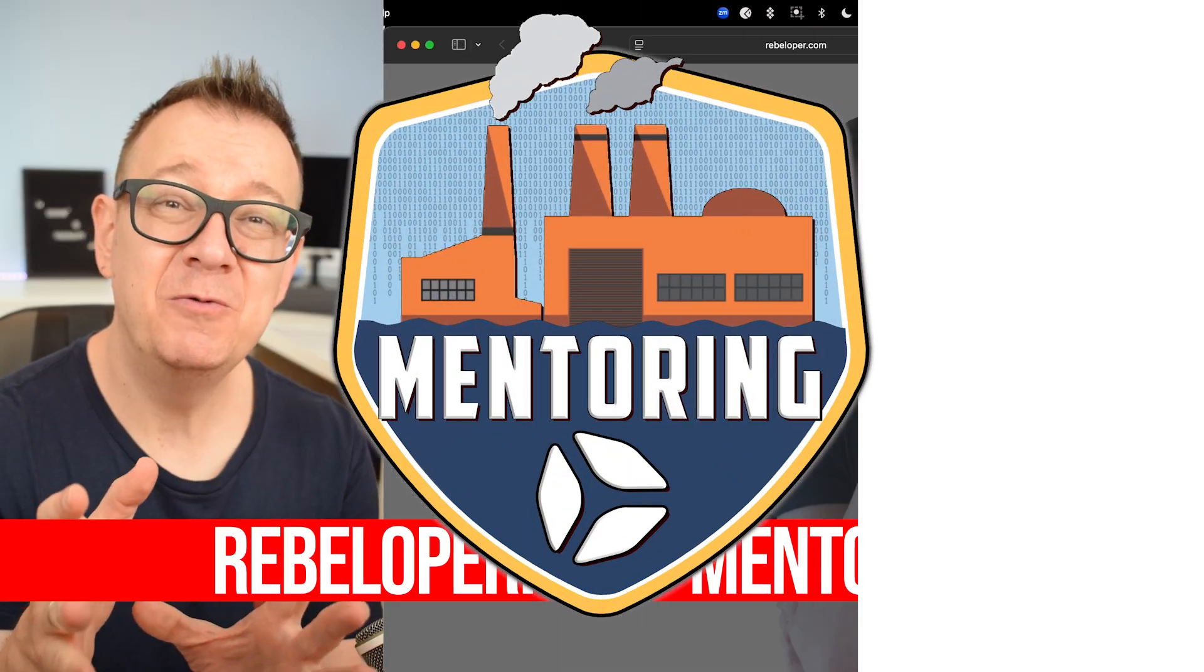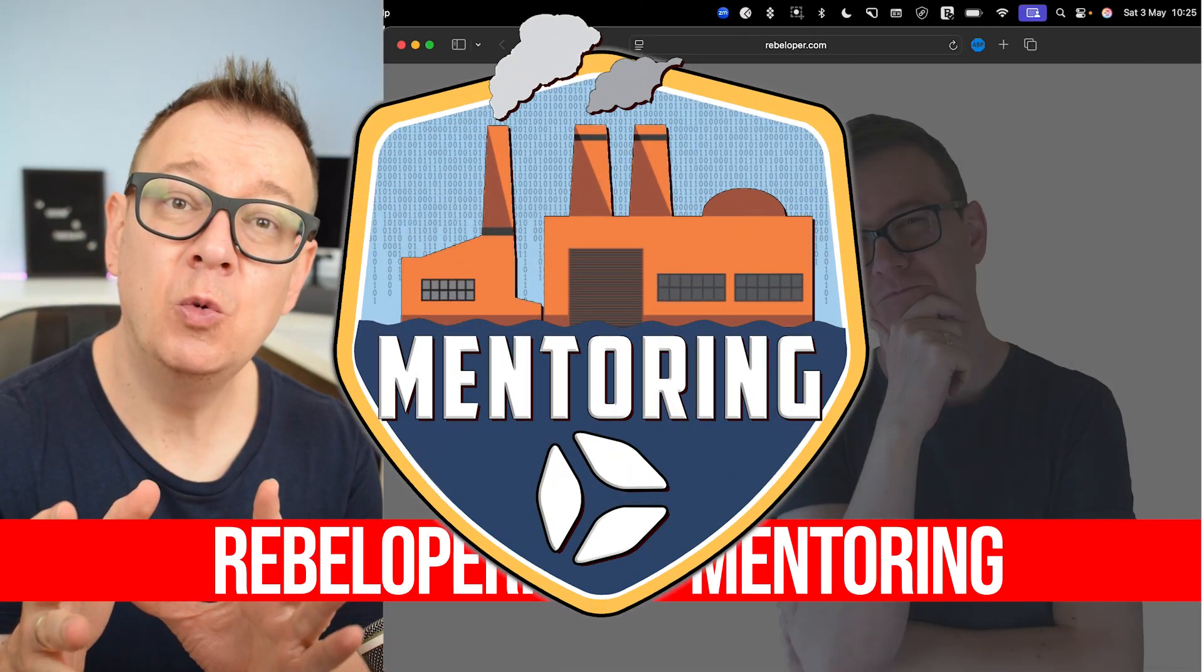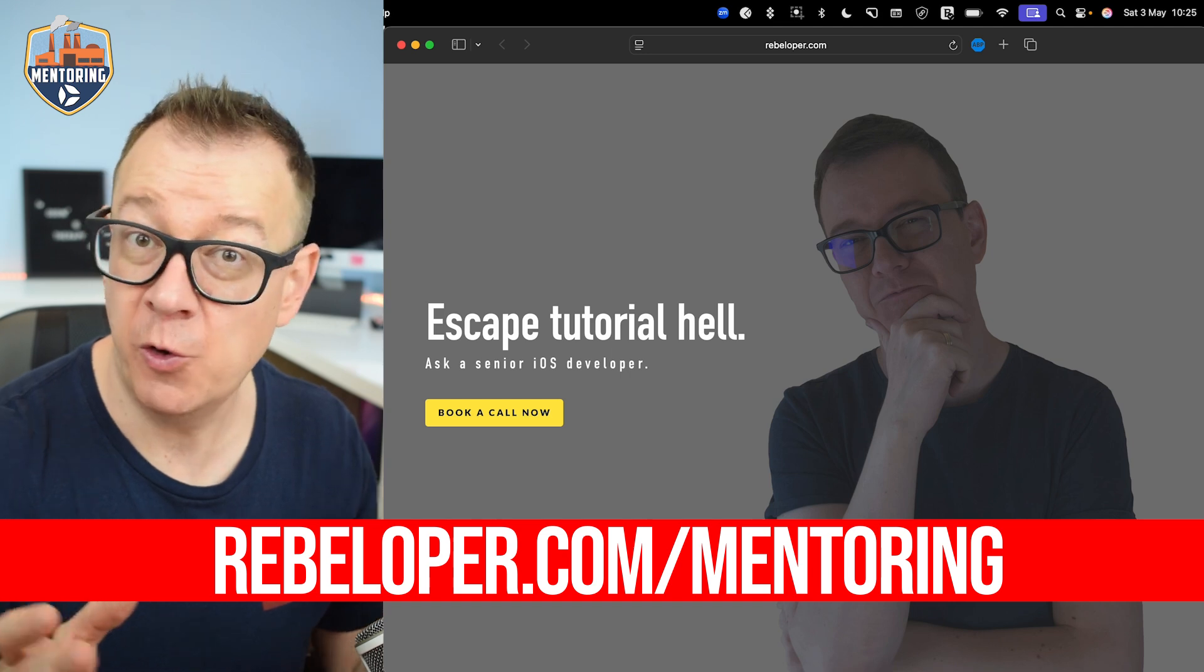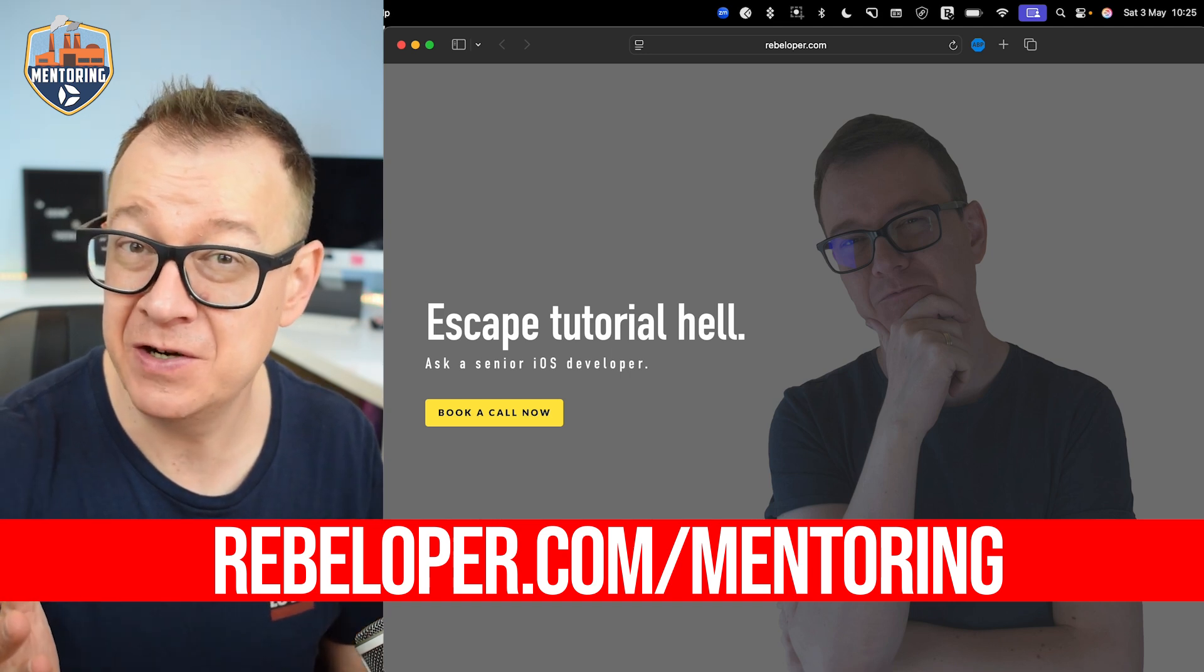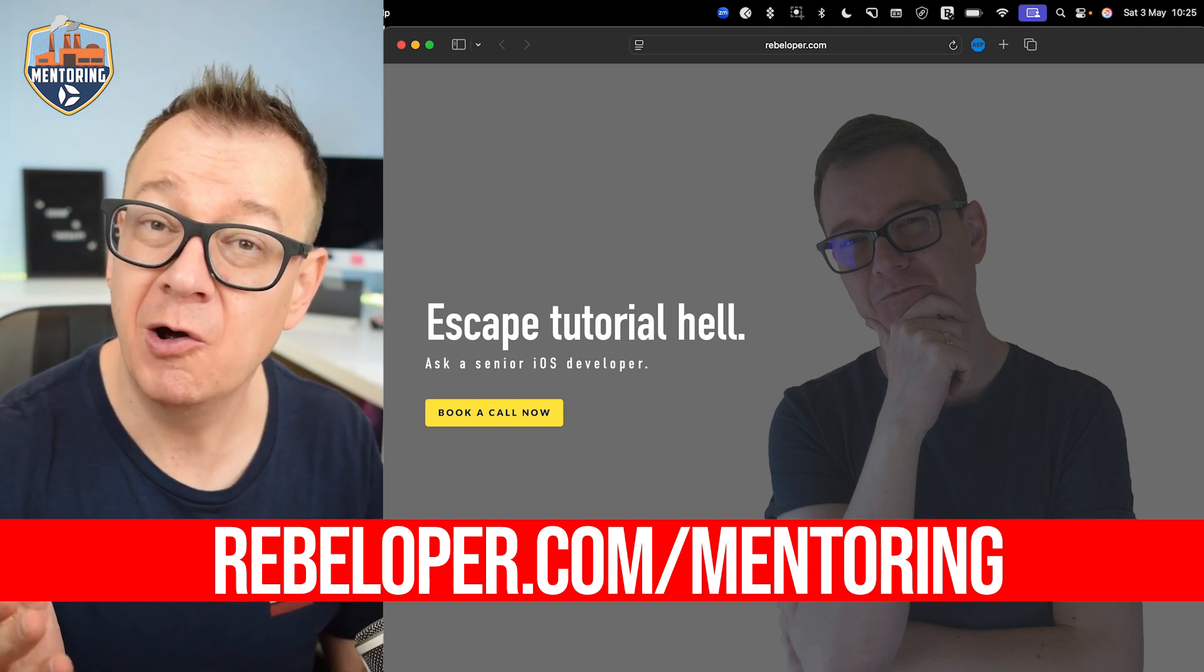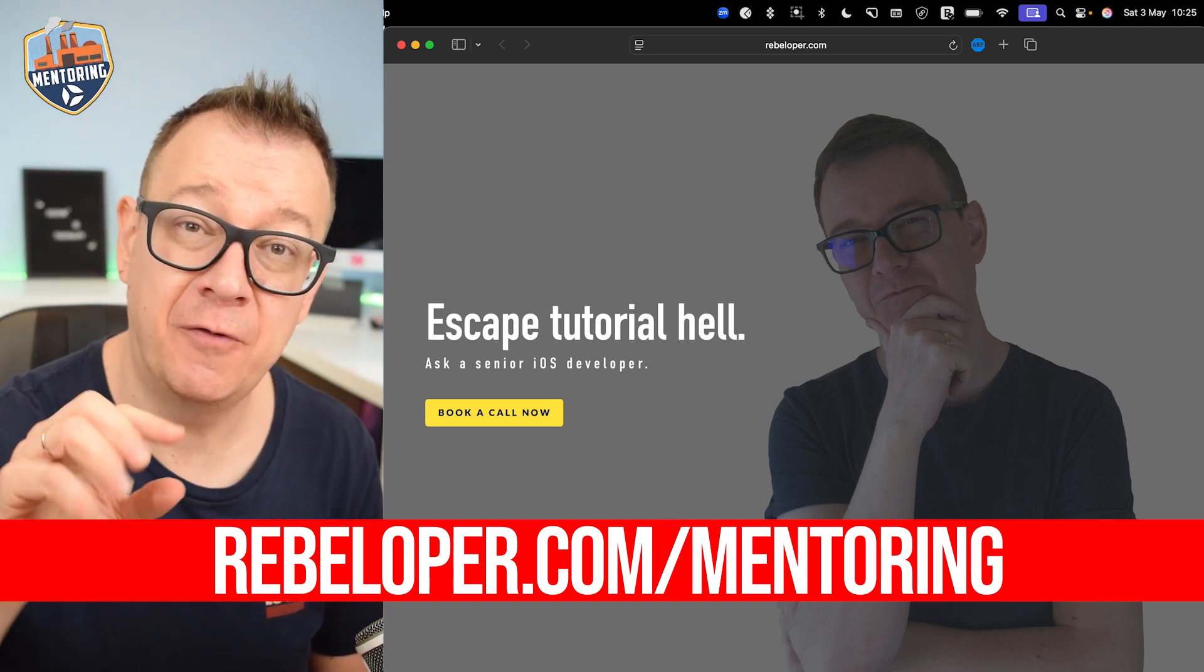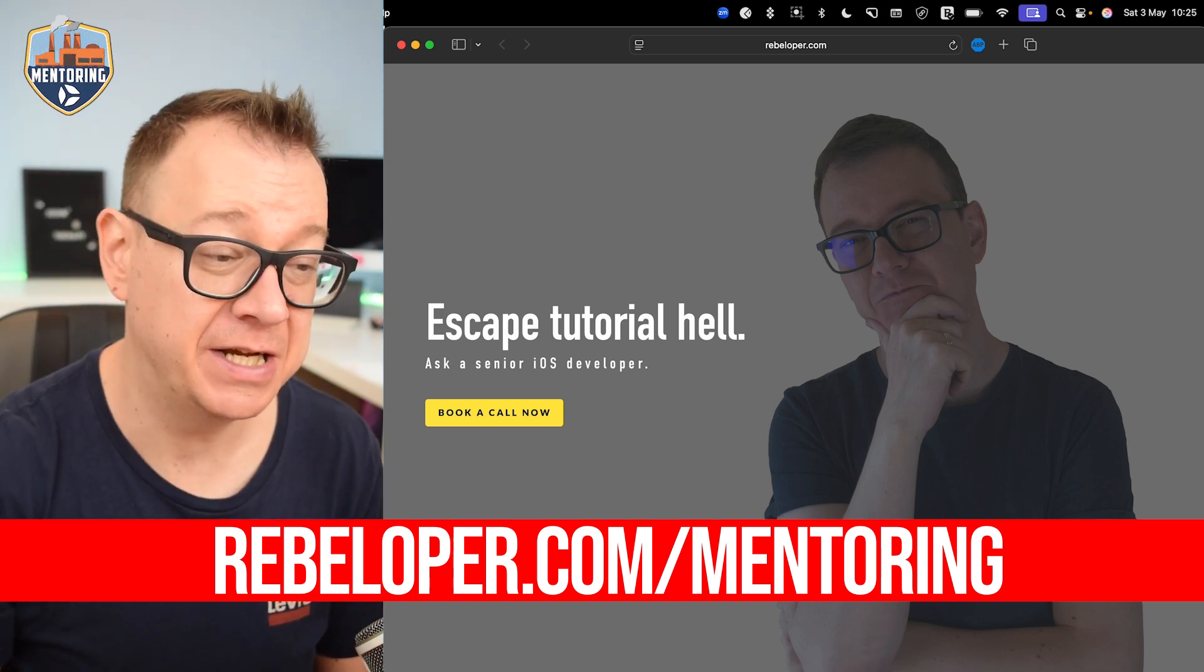If you want to book a one-on-one call with me, whether you have a bug in your code or you want to just learn SwiftUI, go ahead and check out the link in the description for the mentoring session.